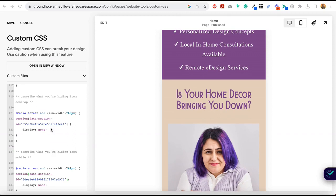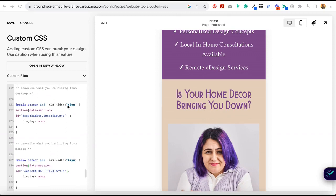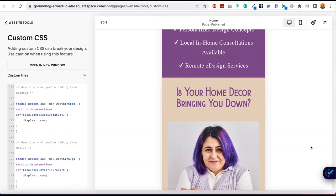Now you've probably noticed that these codes are very similar. The difference is that this code snippet describes the size of the screen as being no smaller than 768 pixels wide, and the code snippet here describes the screen size as being no greater than 767 pixels wide. Meaning that the first code will only hide that section on screens that are 768 pixels wide or larger, and the code below will only hide that section on screens that are 767 pixels wide or smaller. Does that make sense? That's it — so easy, right?